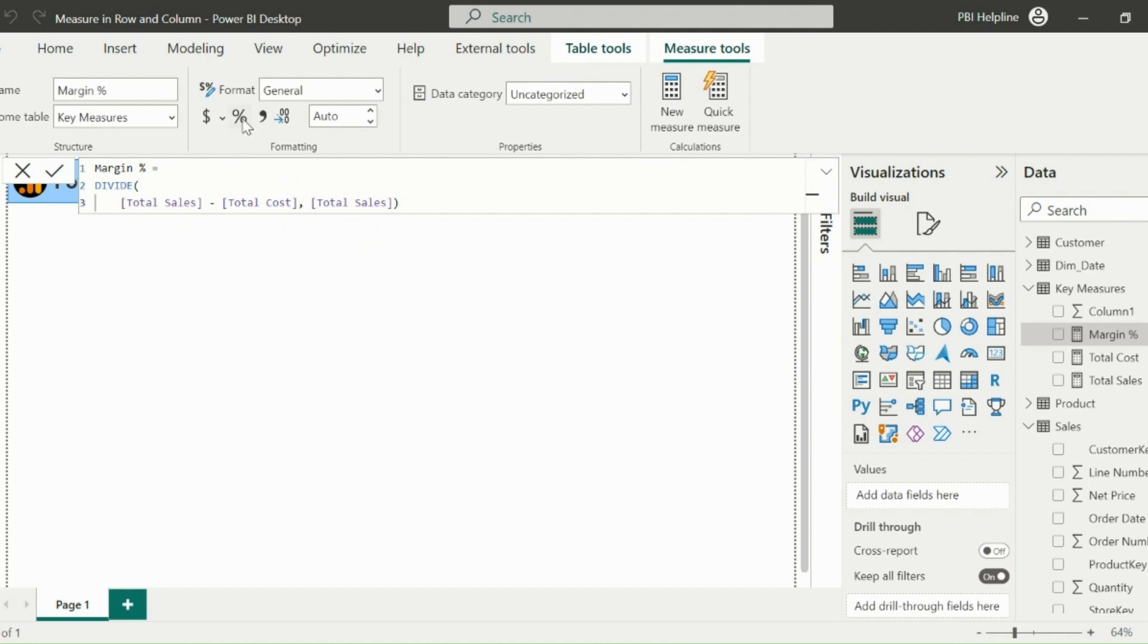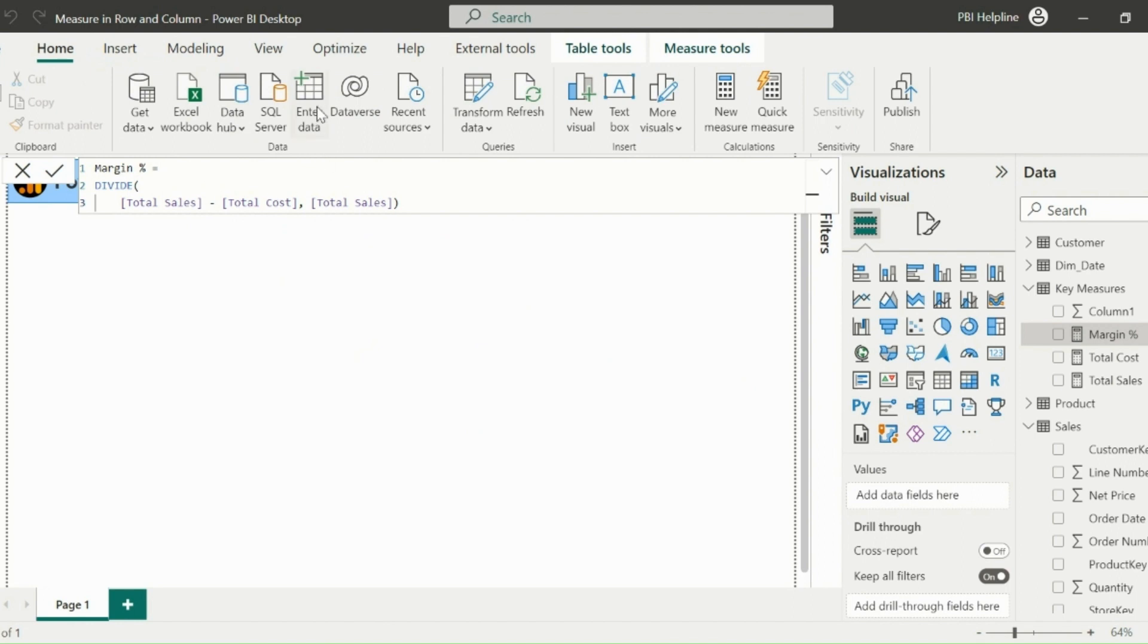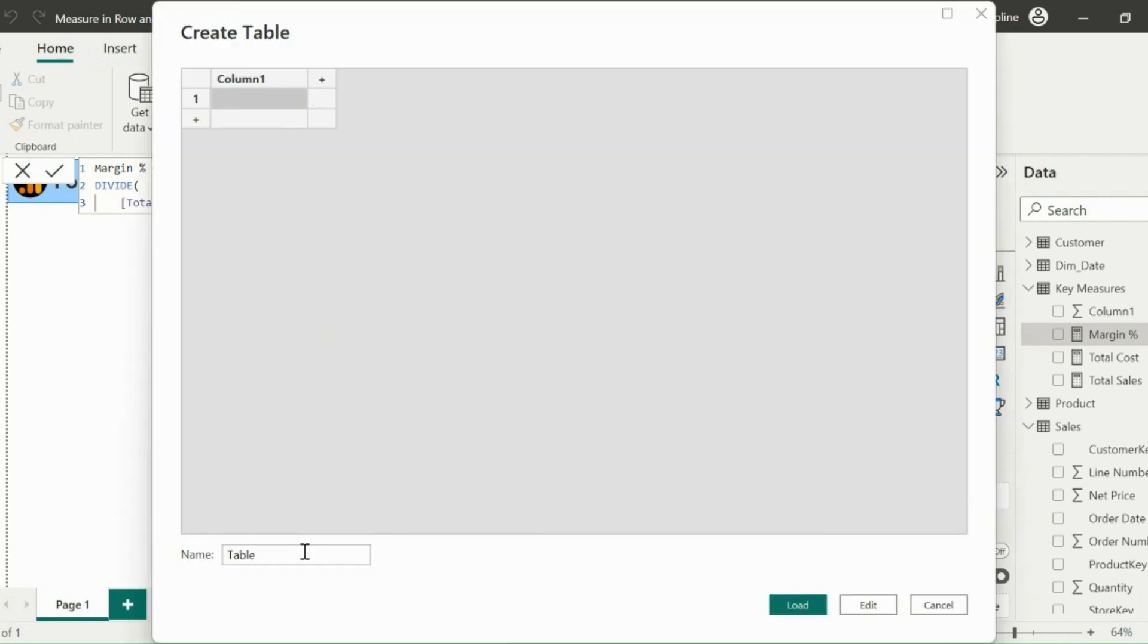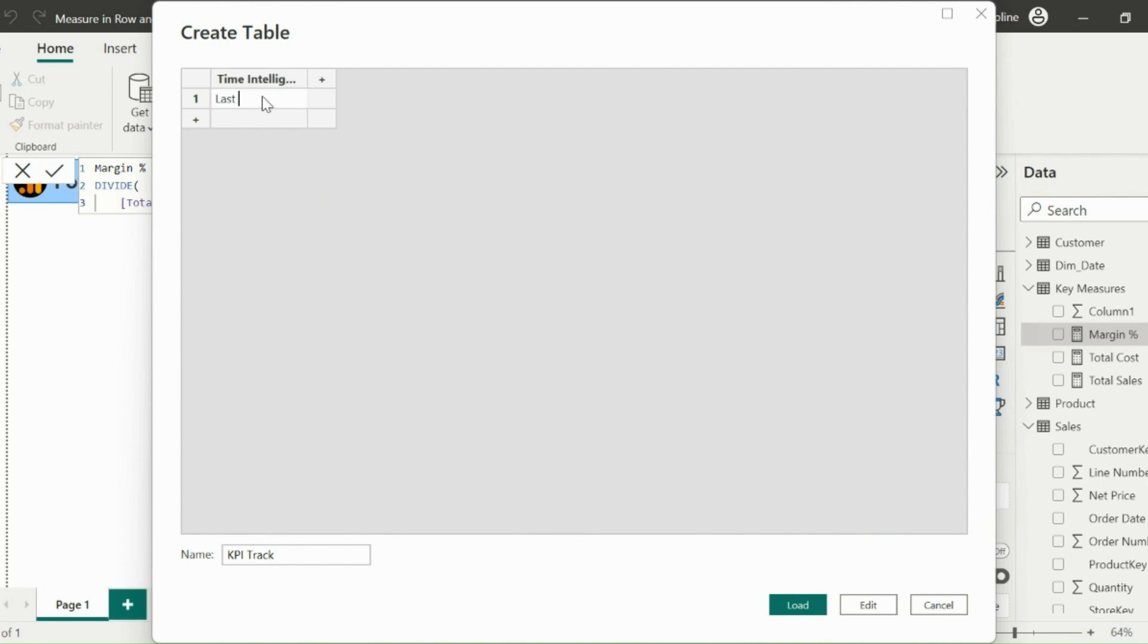Please watch the steps carefully now. Next is to create a custom table. Click on the home option and then select enter data to create a custom table. Name of this table, I will keep as KPI Track. The first column name will be time intelligence, where I will mention few time intelligence calculations, like last seven days, MTD, QTD, and YTD.